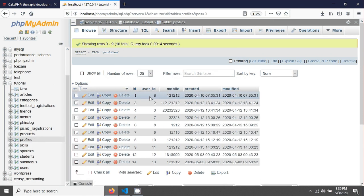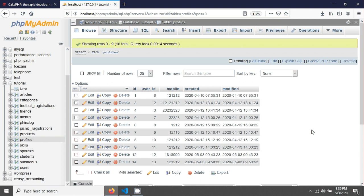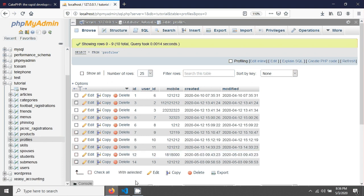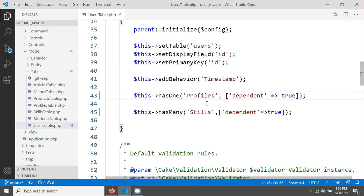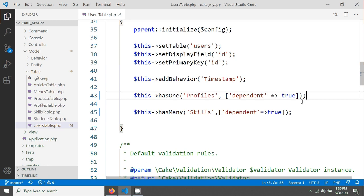That means it also deleted profiles and deleted skills because we used dependent true. This is the way to delete associative data in CakePHP 3. Thank you for watching this tutorial. Welcome for the next.